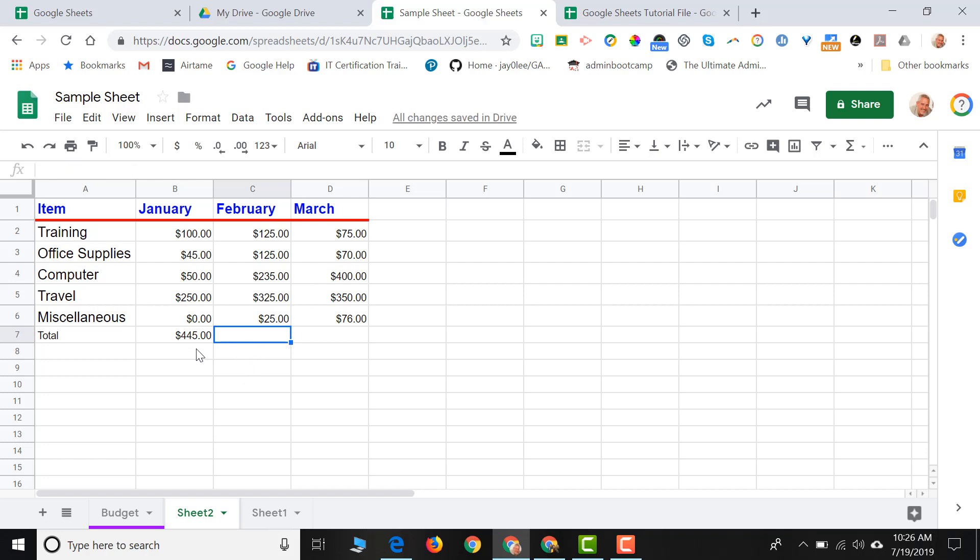One of the quick, easy tools that Google Sheets supplies you is the ability to copy a formula from one cell to the other. So if I click in the cell that my formula exists, where I calculated the sum for January, I select that cell.